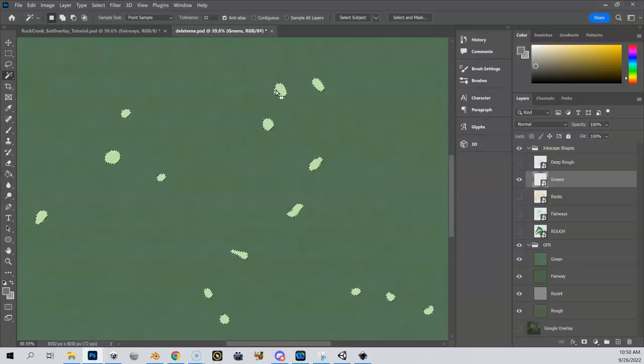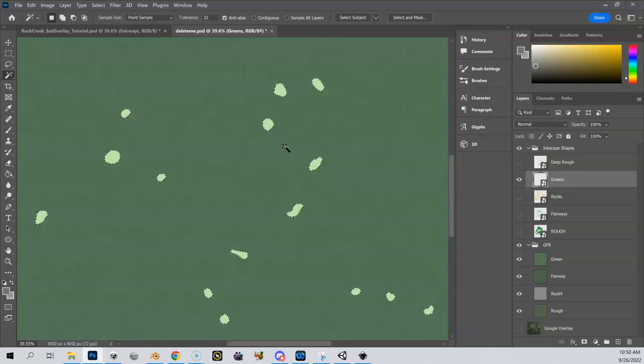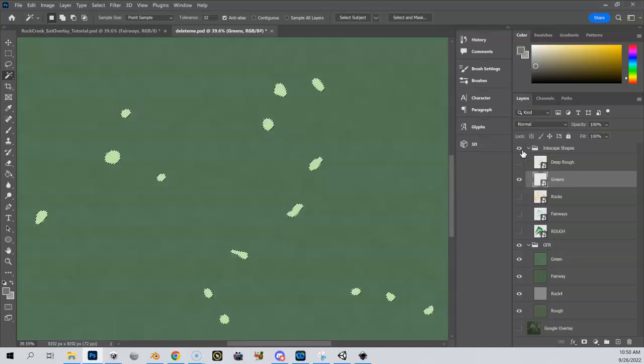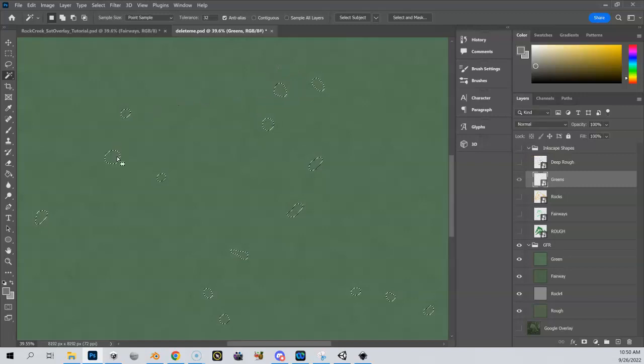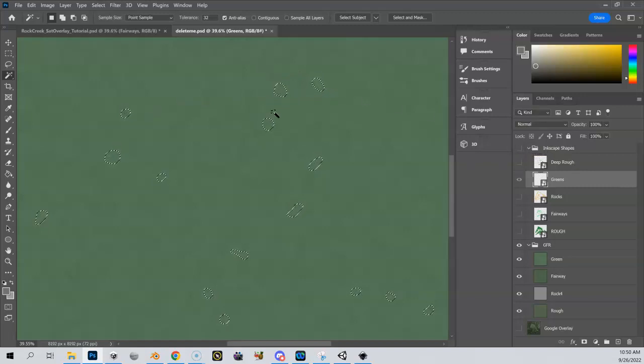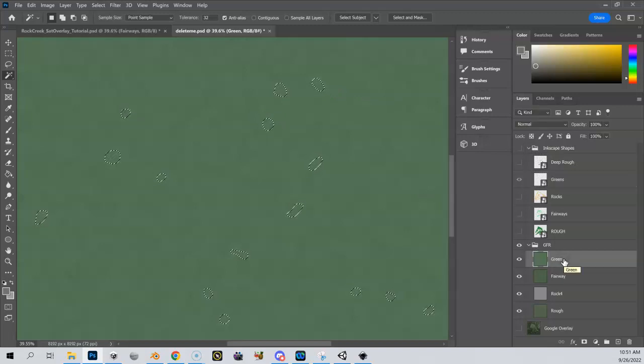So I have all those greens selected at this point. Now, what I can also do is let me turn off my Inkscape shapes now. And you can see I still have that area selected, even though I turned off my Inkscape shapes, that's still a selection. And if I come down here to green and select it, I can create a thing called a normal mask.